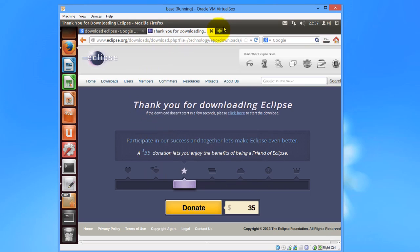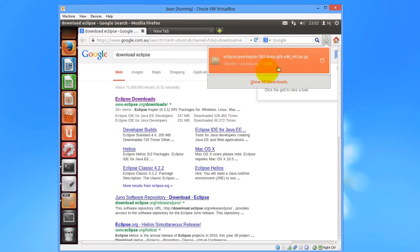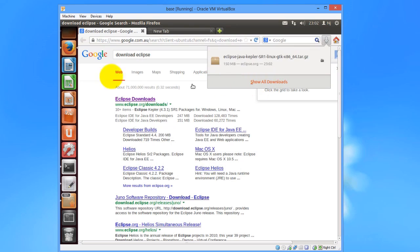The download would take some time, so I'll forward the video. Now the Eclipse setup has been downloaded.